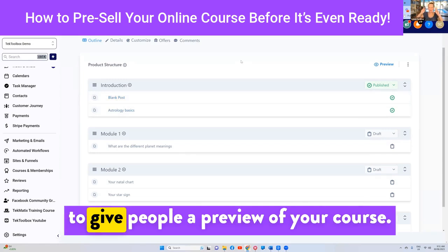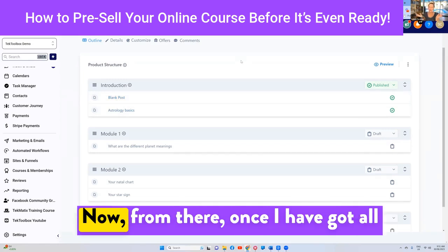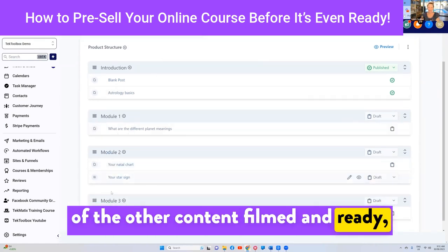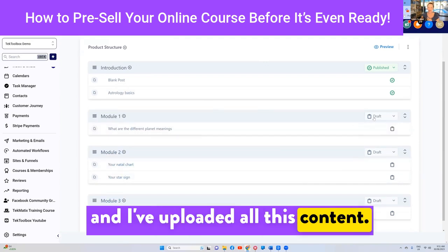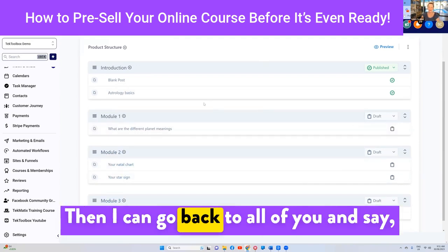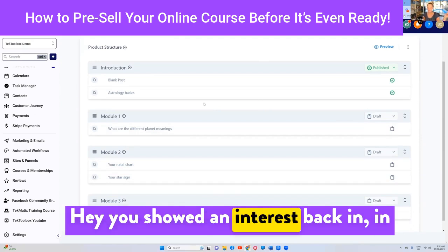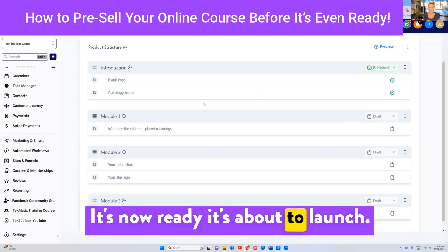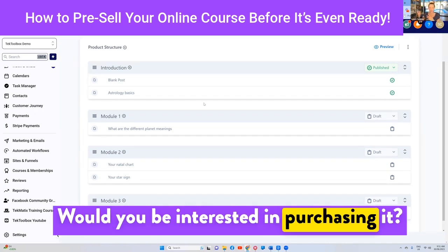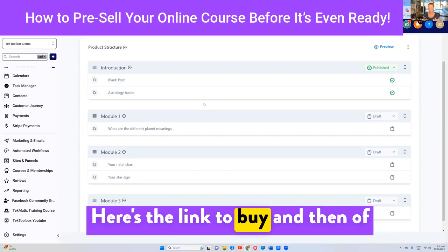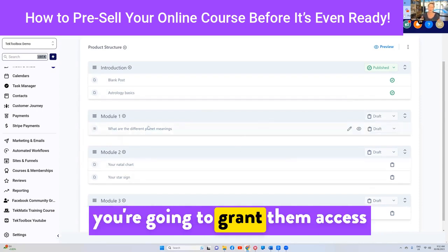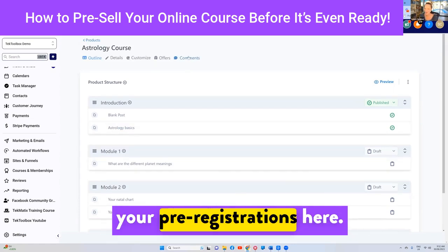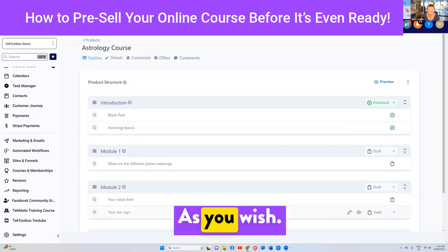That is going to give people a preview of your course. Once I have got all of the other content filmed and ready and uploaded, I can go back to all of you and say, 'Hey, you showed an interest back in August in joining my astrology course — it's now ready, it's about to launch. Would you be interested in purchasing it? Here's the link to buy.' And then of course, anyone who buys, you're going to grant them access to the rest of that training course. So you can be very clever about your pre-selling and pre-registrations.